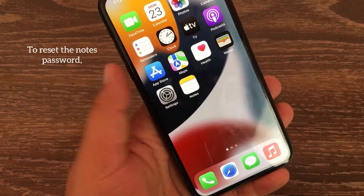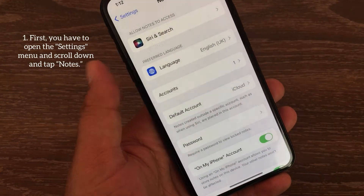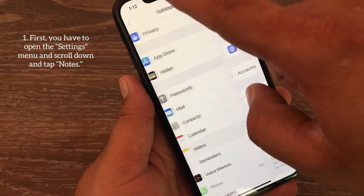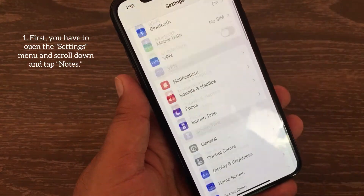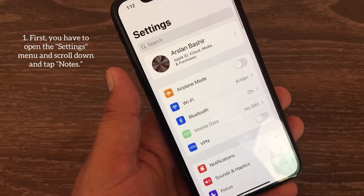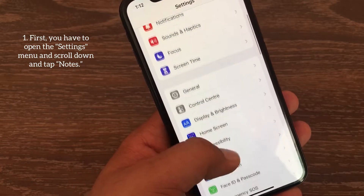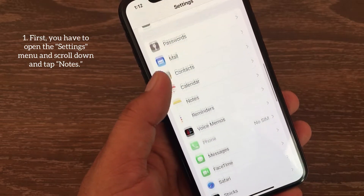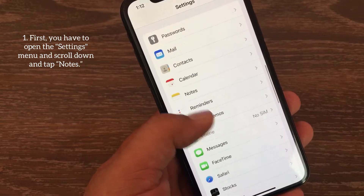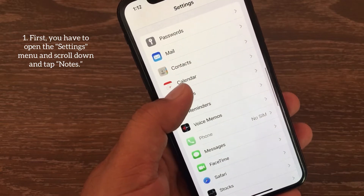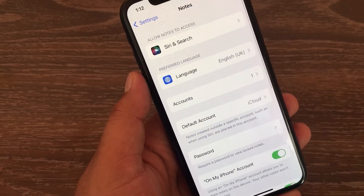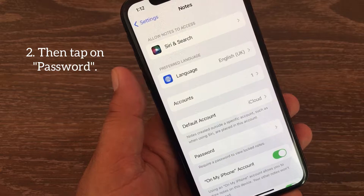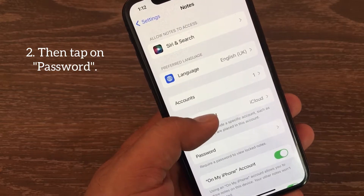To reset the Notes password, first you have to open the Settings menu. From here, scroll down and tap Notes, and then tap on Password.